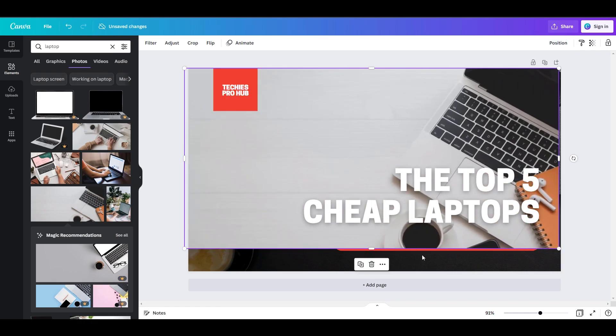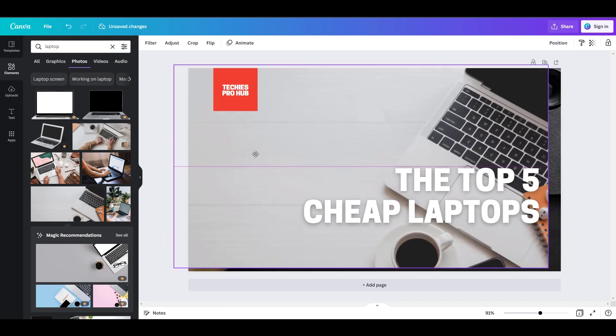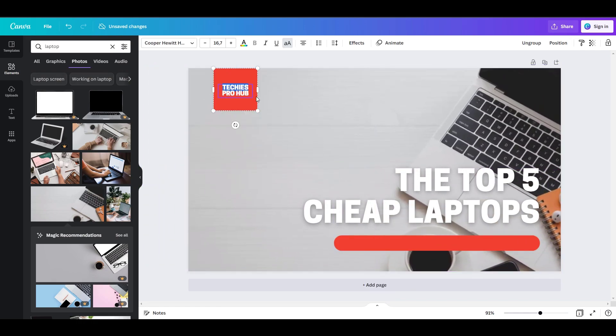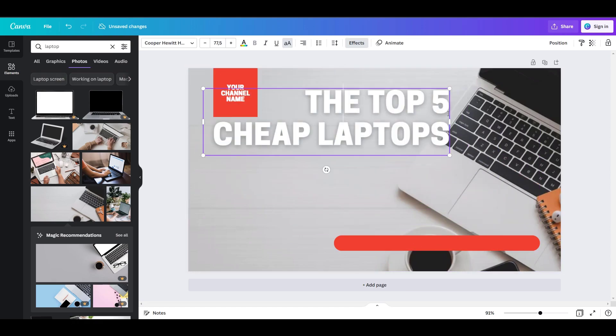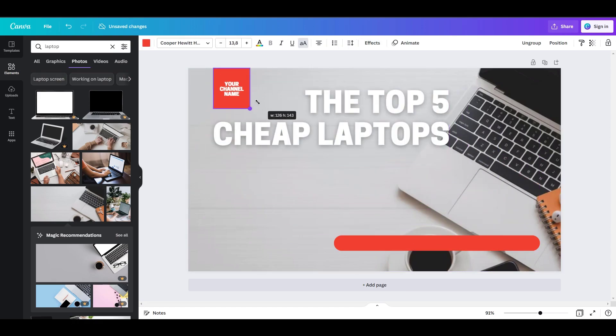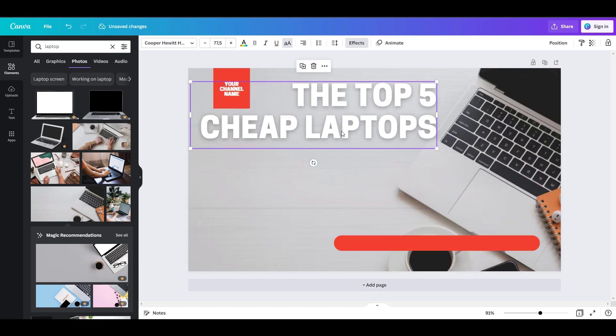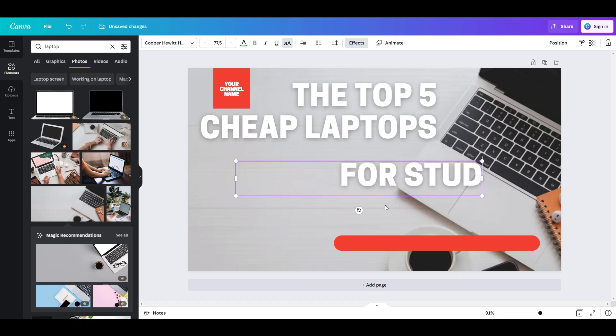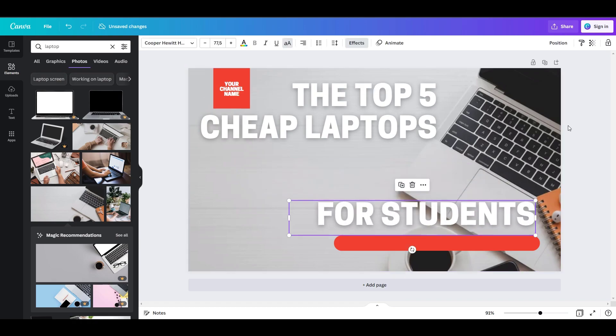You can also add more text or add your channel logo on your thumbnail, and everything is done. This is an example of how easy it is to make YouTube videos right now. By the way, if you have any questions, feel free to comment down below.